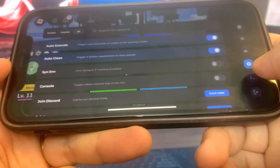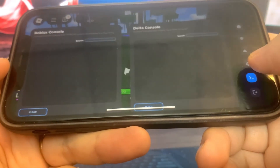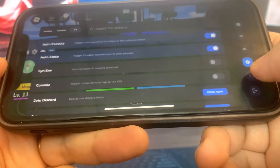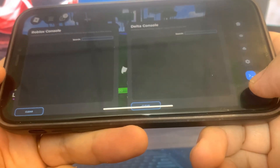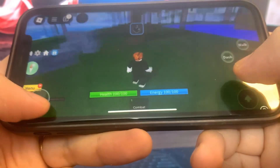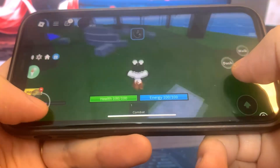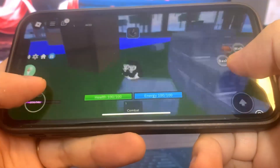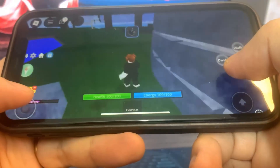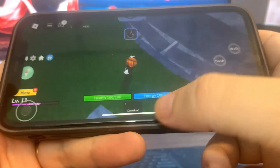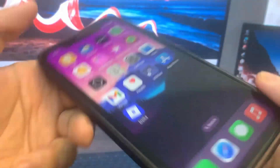As you can see guys, it is fully working. I'm going to show you exactly how to download it onto your device. If you can't afford a PC or whatever, this is the best Roblox mod menu. So let's get into the tutorial.